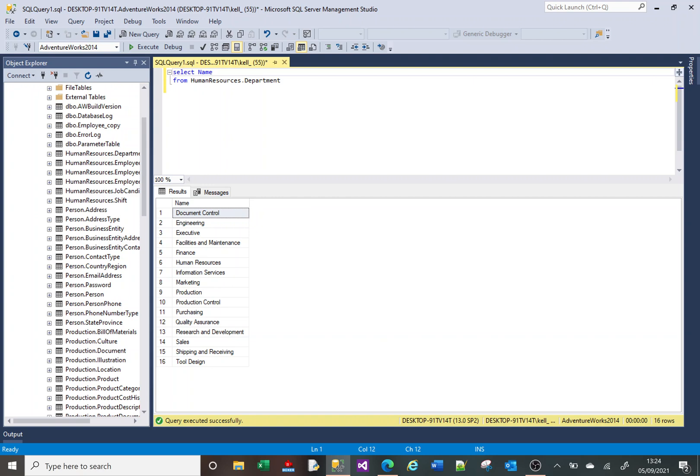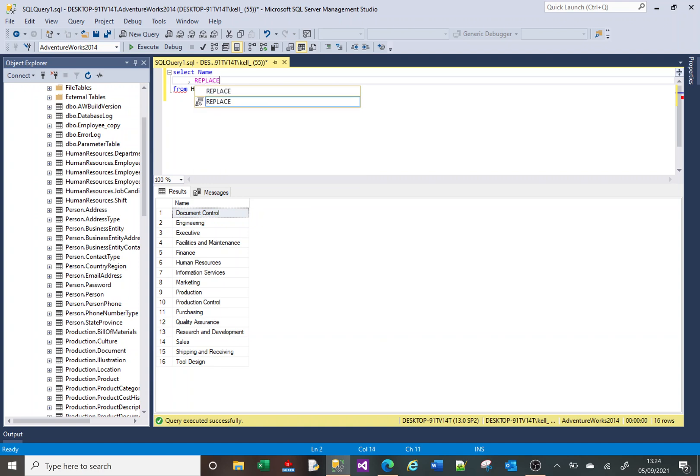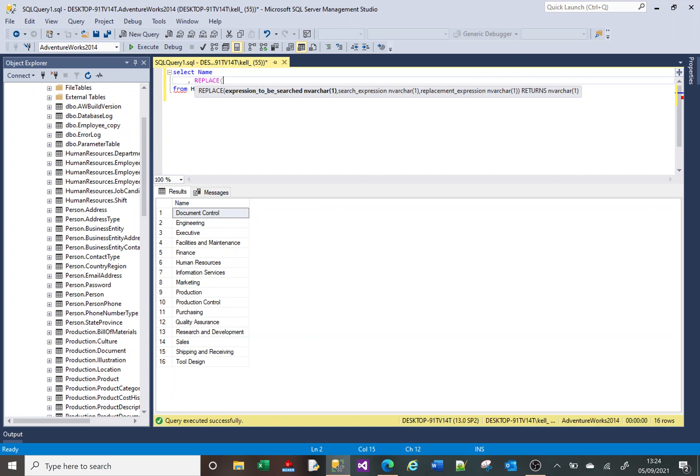To begin with, let's look at the REPLACE function. What the REPLACE function does is it will take a piece of text and replace some element of it with something else.